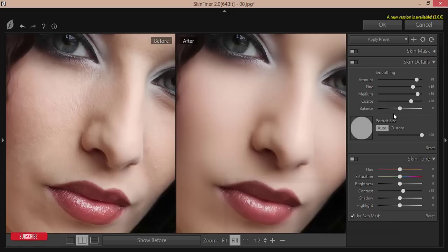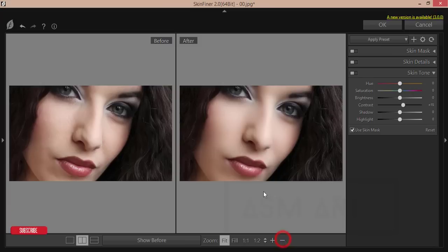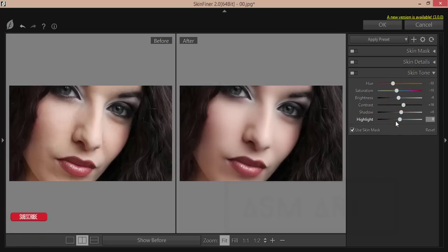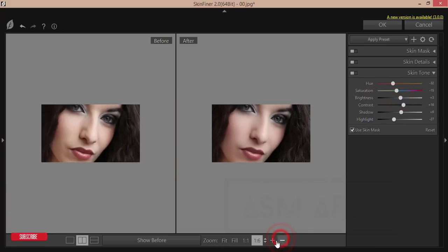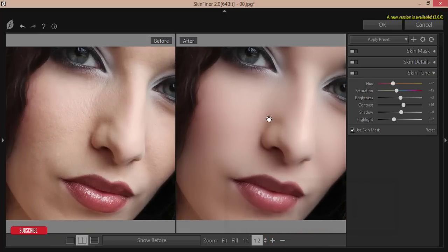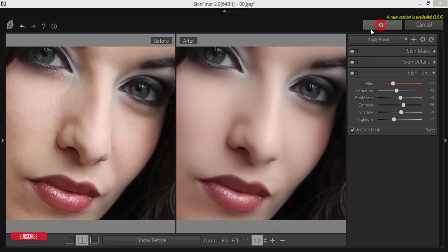In the Skin Finer settings, I adjust the skin tone: set hue to a little more red. Reduce the saturation slightly, increase the brightness a little, adjust contrast, add some shadow, decrease brightness and highlights. Let's compare before and after — you can see the improvement. Hit OK and wait for it to render.